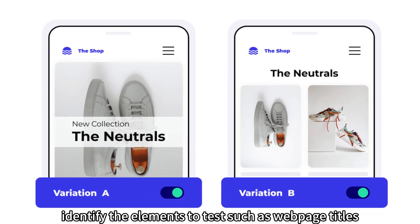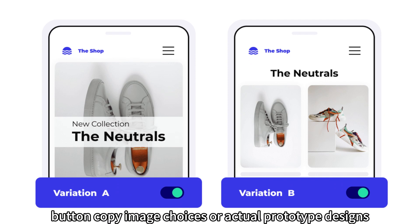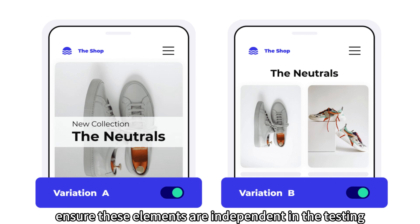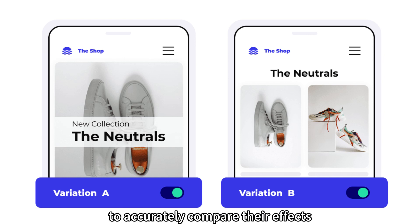Select Testing Elements. Identify the elements to test, such as web page titles, button copy, image choices, or actual prototype designs. Ensure these elements are independent in the testing to accurately compare their effects.